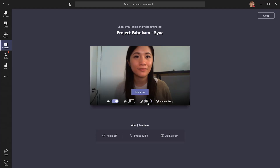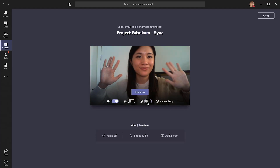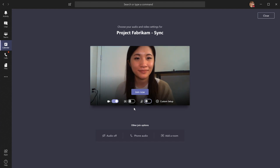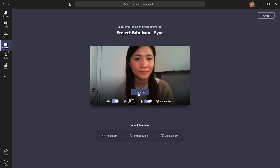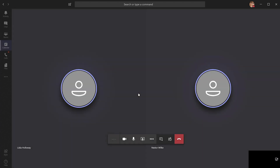Before we enter any Teams meeting, we get to choose our audio and video settings. I already have the video turned on by default and I'll leave it for the meeting. I also want to turn on my mic, so I'll toggle that on as well. When I'm ready, I just select join now to enter the meeting. And I'm in.